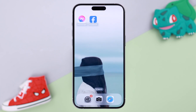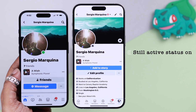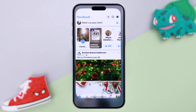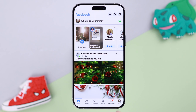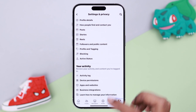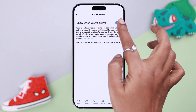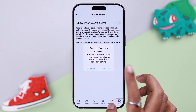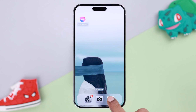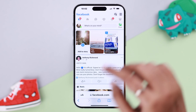But that's not all — your friends can still see you active, so you need to turn it off from Facebook as well. Open the Facebook app, tap the menu, then the globe icon, scroll down to Active Status, enter it, toggle it off, and tap Turn Off to confirm.